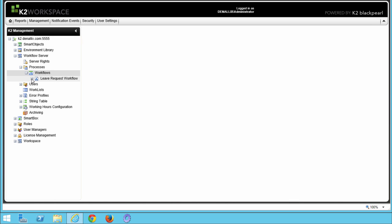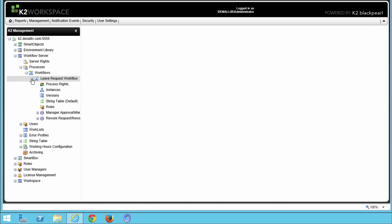Open up the Leave Request workflow. This is the Leave Request workflow that was deployed as part of the Leave Request extended tutorial. However, if you don't have this workflow deployed in your environment, open up another workflow. Notice the Workflow Server options for the Leave Request workflow process. The first five options here are common to all workflows.